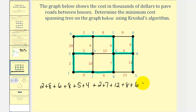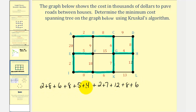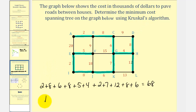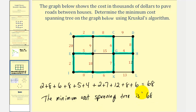Let's verify we have all the edges — a total of eleven edges and eleven values. The sum comes to 68. Remember this represents sixty-eight thousand dollars, so the minimum cost spanning tree is sixty-eight thousand dollars.